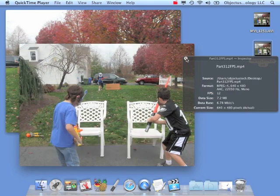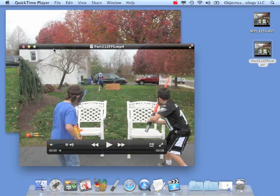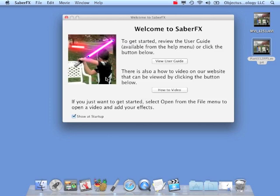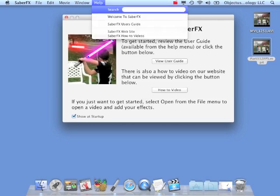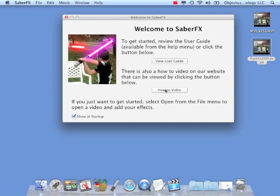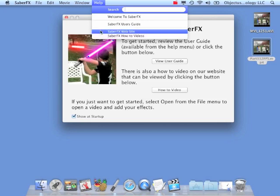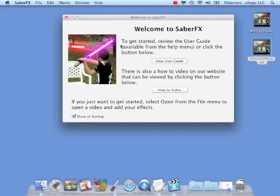You don't have to do that step, but if you do it'll make it easier. So let's go into SaberFX. When you first go into SaberFX, you'll get this Welcome to SaberFX window. From here it's a shortcut — you can view the user's guide, which is also available from the Help menu. The how-to video will take you to our website, where you'll find this video and some other ones we're putting together. You can also get to that here — the SaberFX website or the how-to videos.